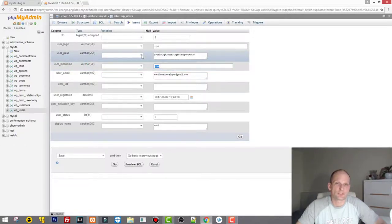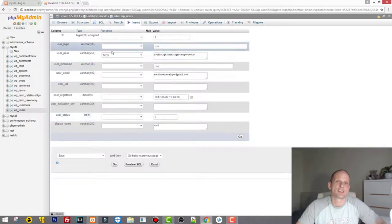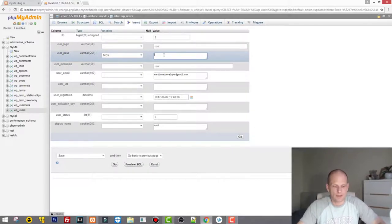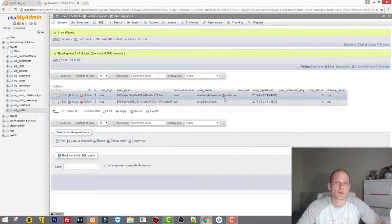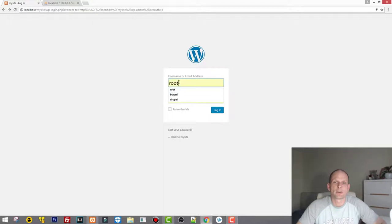We have to solve the problem with the password. As you see, for 'user_pass', click on this dropdown menu and find MD5 — it is hashing MD5. Then delete all the existing content and type the new password you would like to use. I type this one and then click 'Go'.